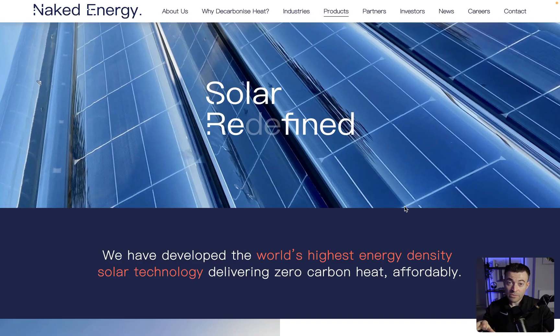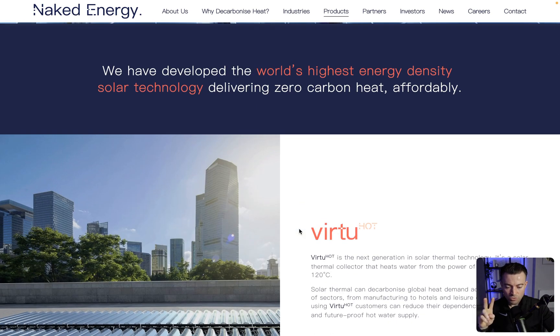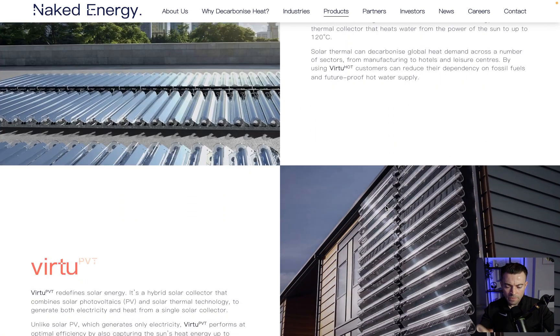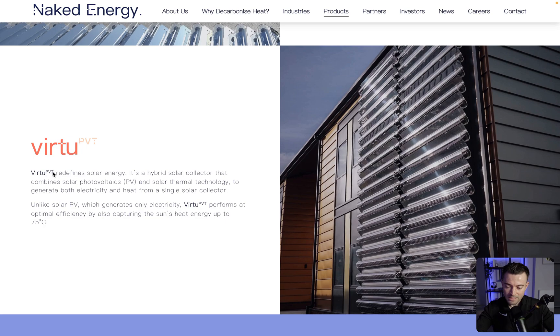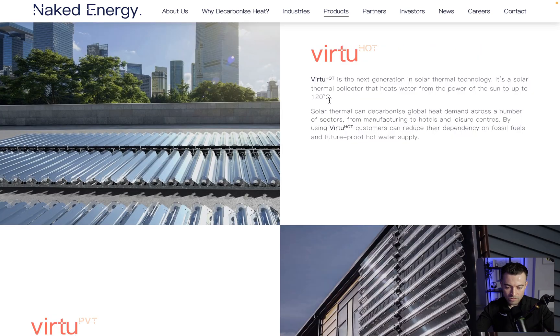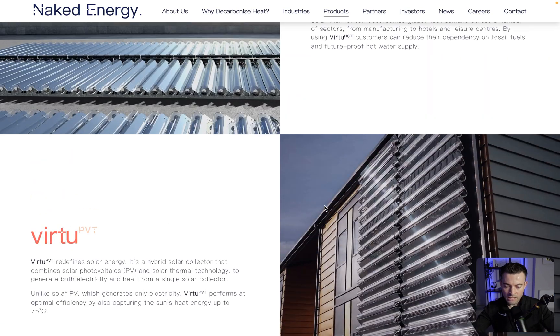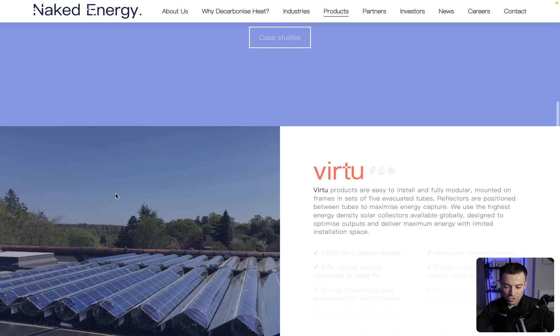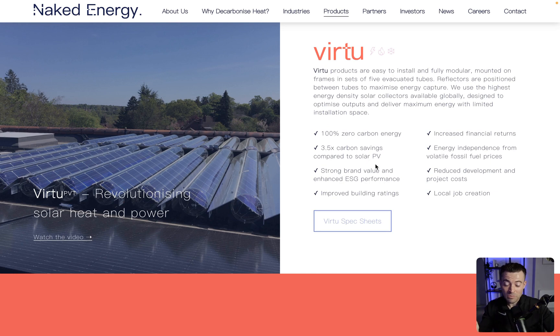So this is one of my client websites, they're called Naked Energy, and they have two products. We've got Virtu Hot and Virtu PVT, so you can see we've got the superscript added in here. How do we do this, and how do we make it different for each product, so how do we have two variants of superscript?